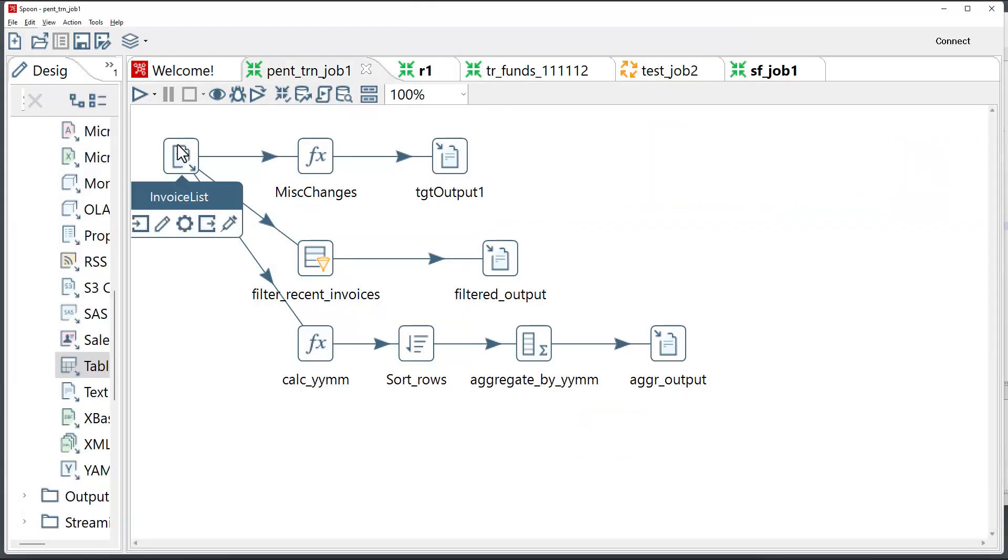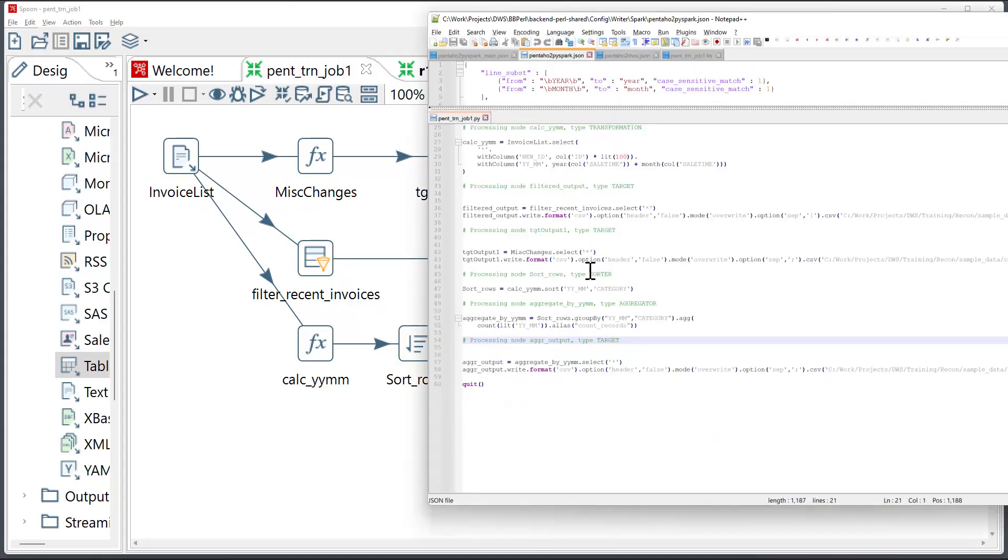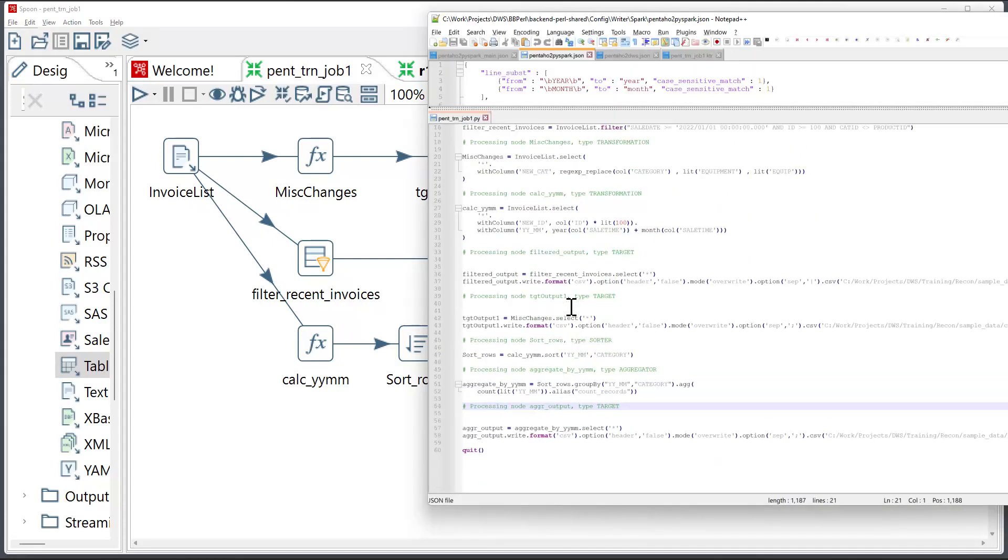And to recap what we did in this session, we took a Pentaho job that has several types of components, ran the converter from command line, and converted the job into PySpark code that is functionally equivalent to the Pentaho job. And this concludes today's session. Thank you for listening in.